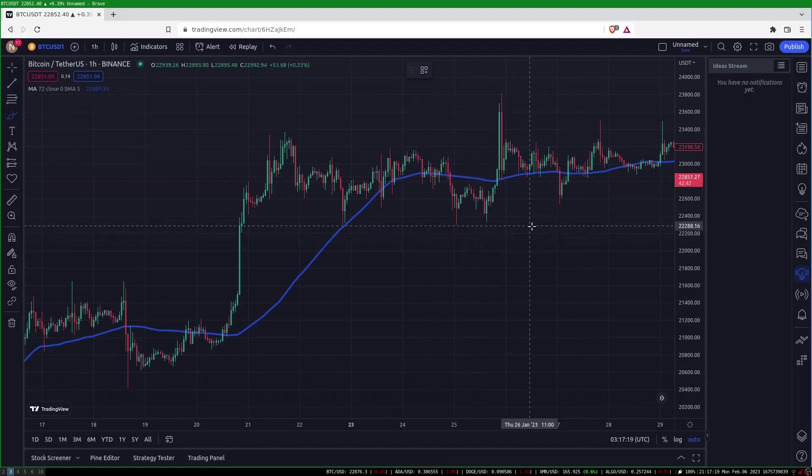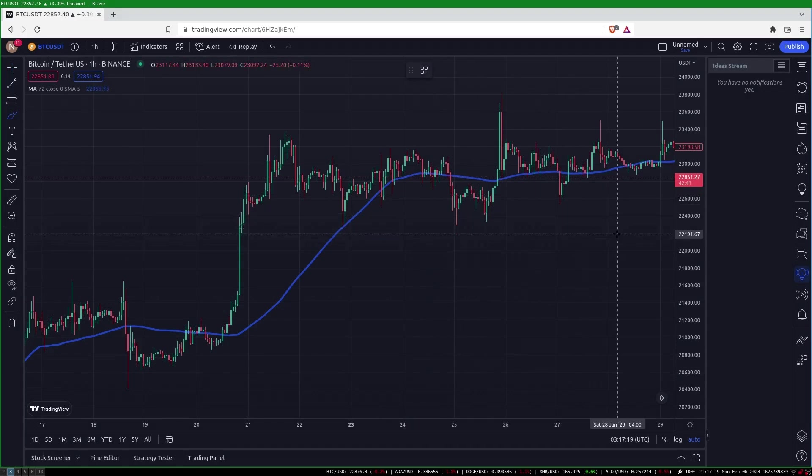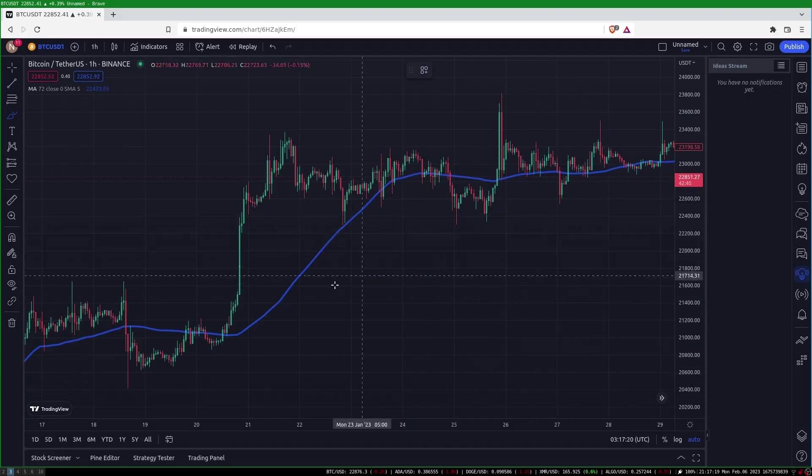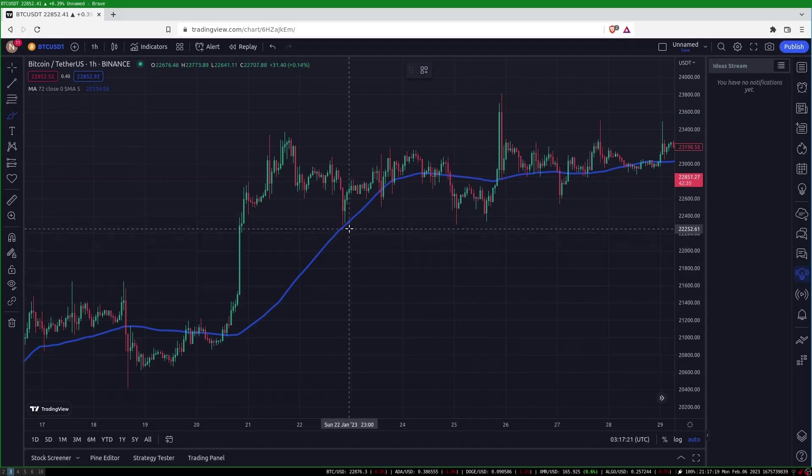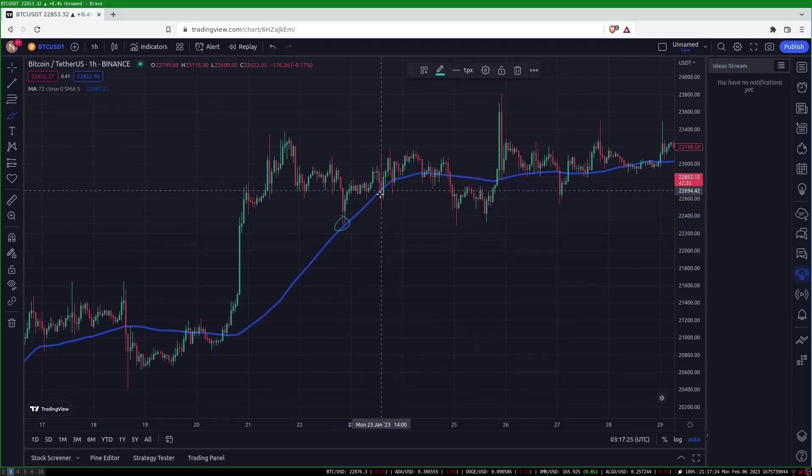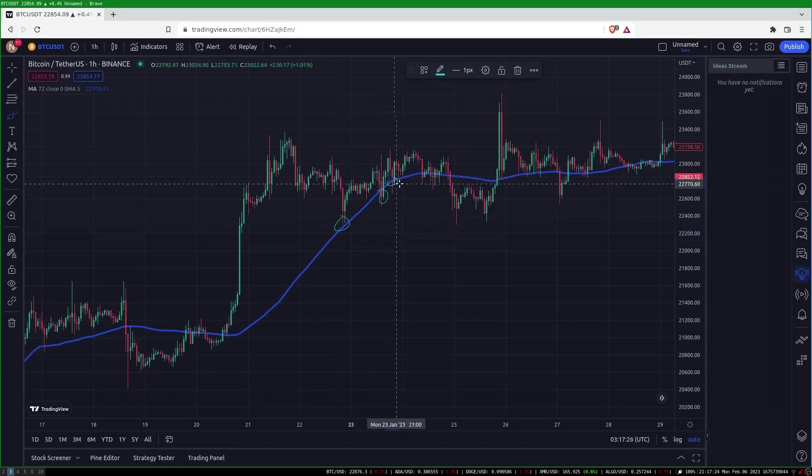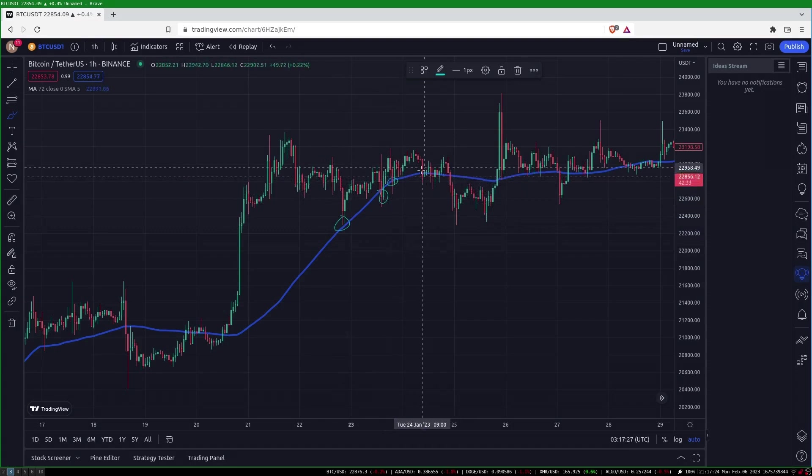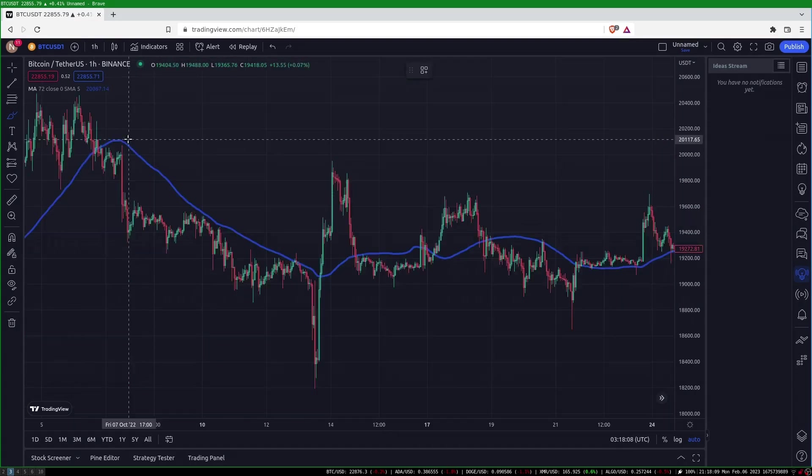Today we're going to quantitatively test if moving averages work as support and resistance. The basic theory is when the price is above a moving average it is considered to be in an uptrend and the moving average serves as support.